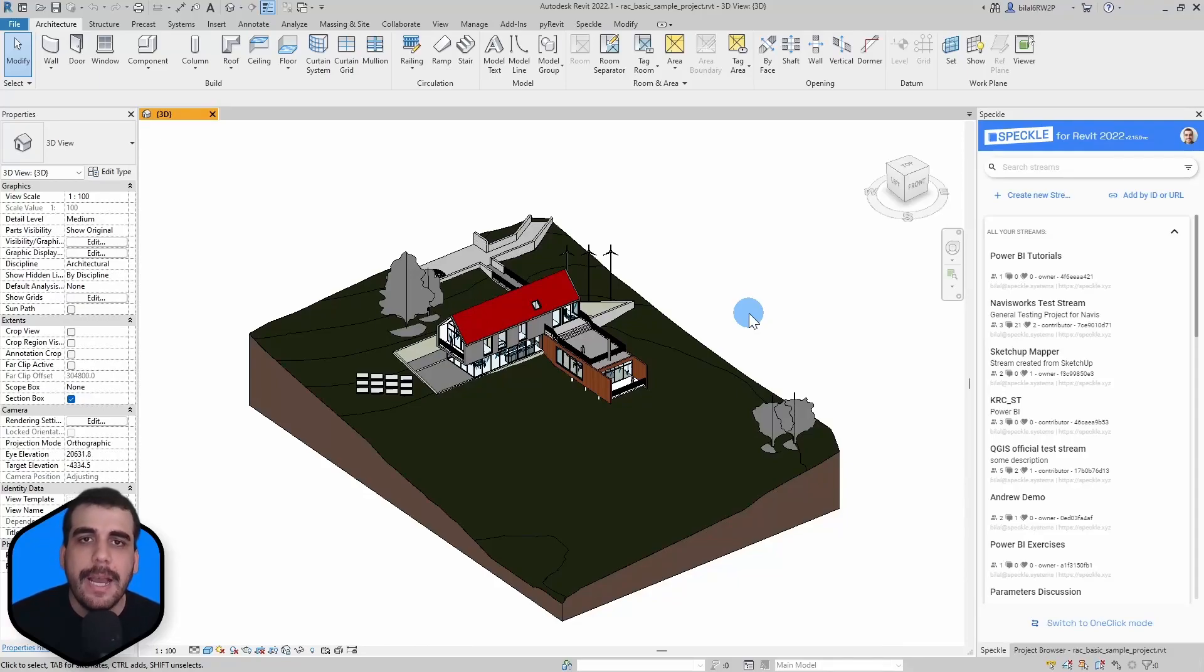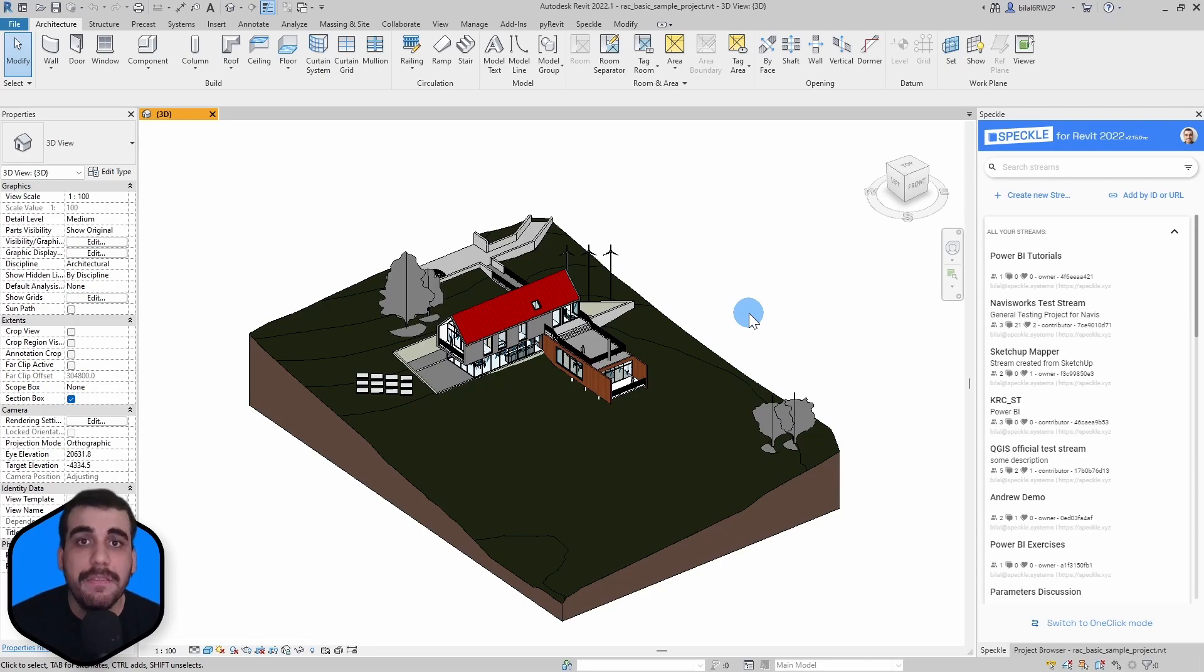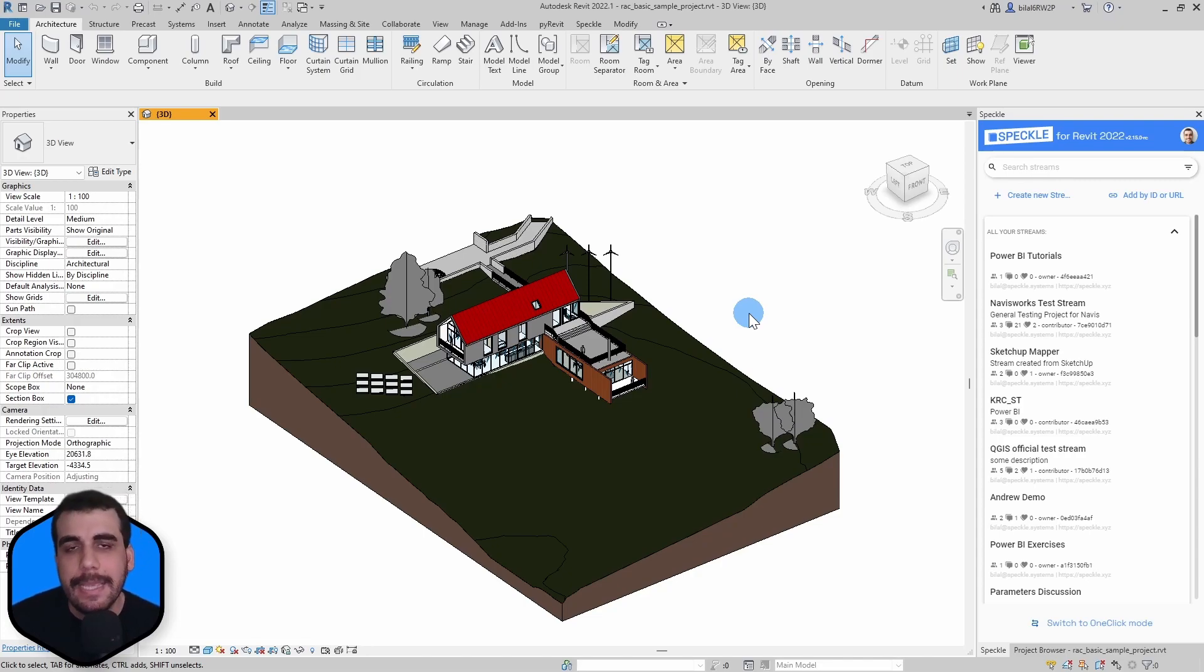Hi, this is Bilal from Speckle. In this quick video, I'm going to show you how easy and fast it is to go from Revit to Power BI in a couple steps. Let's go.